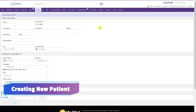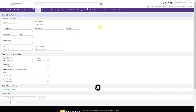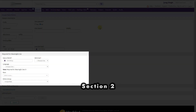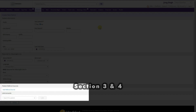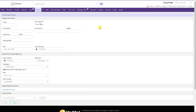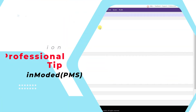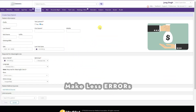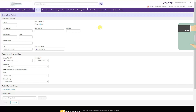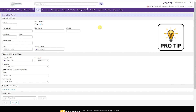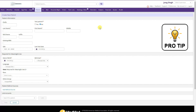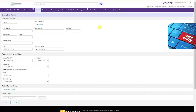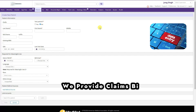This is the patient registration form, which has four sections: Patient Information, Required for Meaningful Use, Patient Referral Source, and Link Accounts. We have to fill this form accurately. To get claims paid faster we need to make as few errors as possible during patient registration in ModMed — fewer errors means more clean claims and better cash flow.